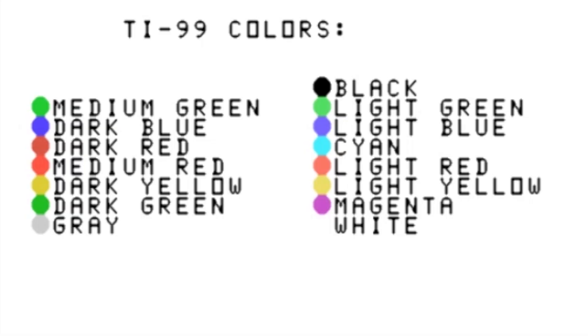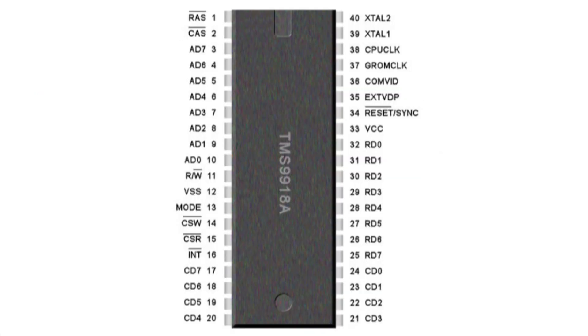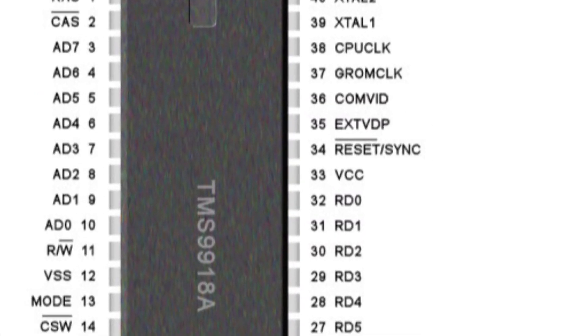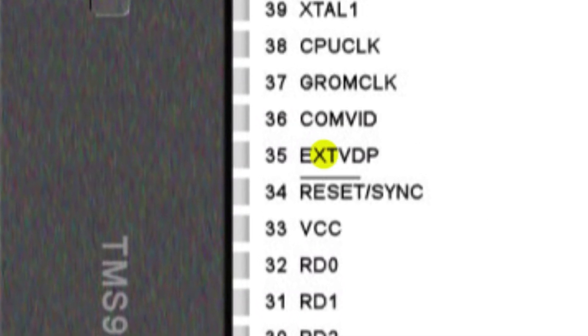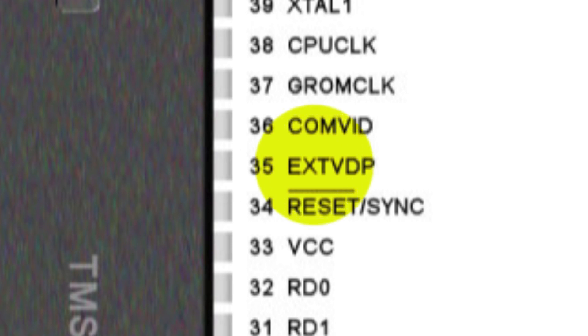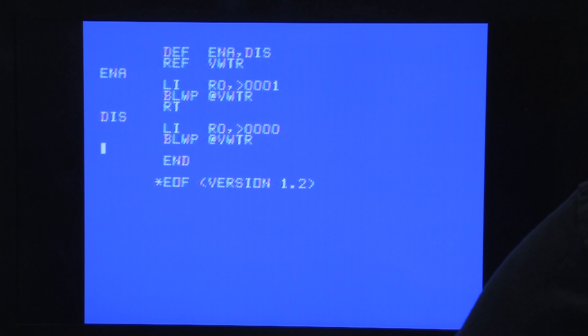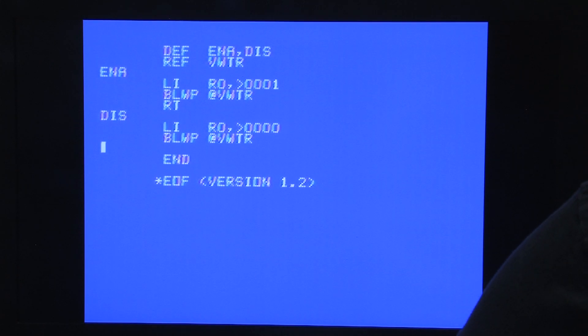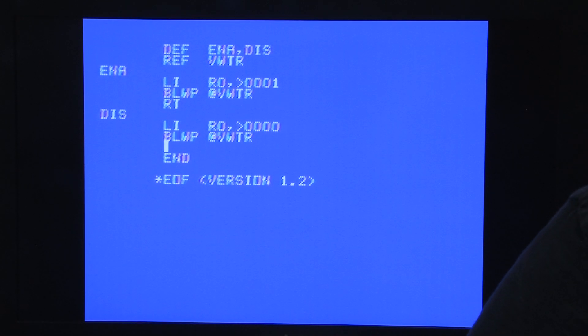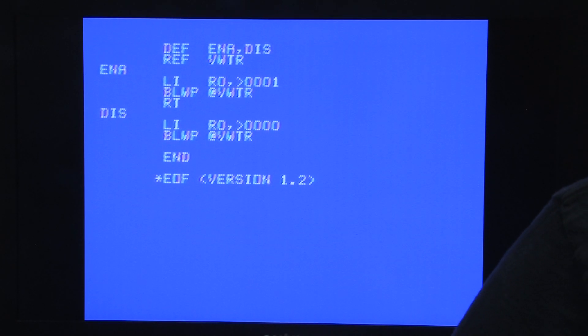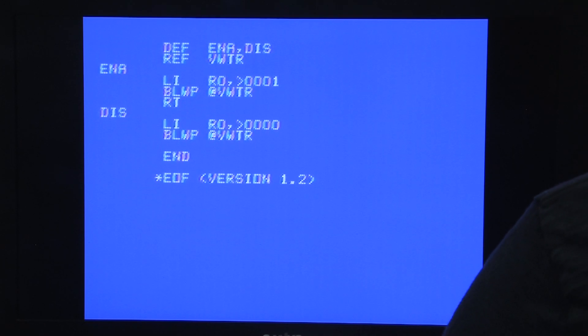There was also one color that represented transparent. The system had a transparent color to be able to display an external video source through the VDP and overlay titling or graphics from the computer. This was not a feature that was fully built into the TI. My understanding is that you can actually modify the system to receive video input and process it like this.